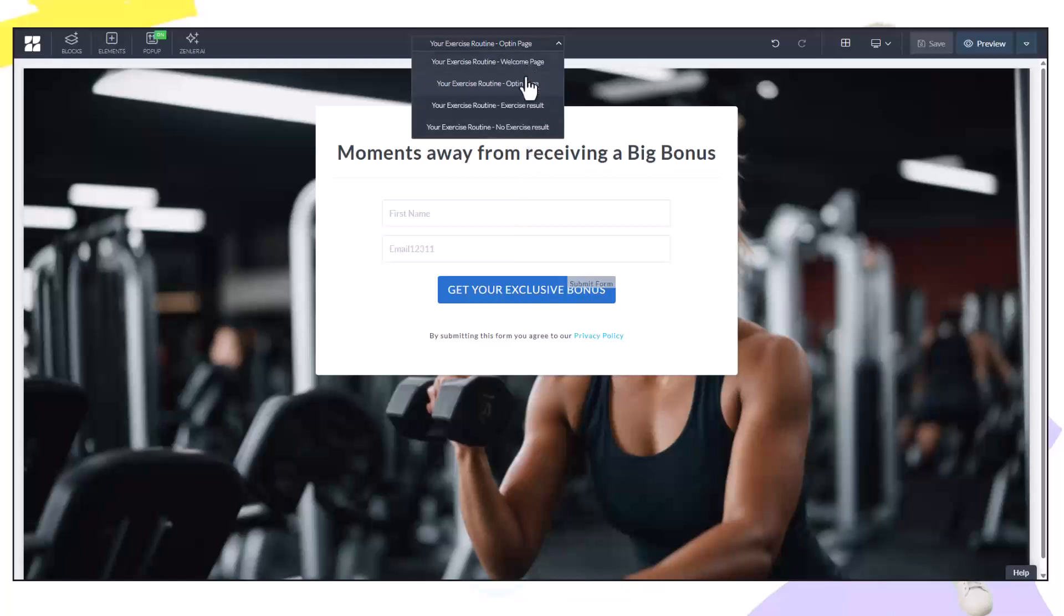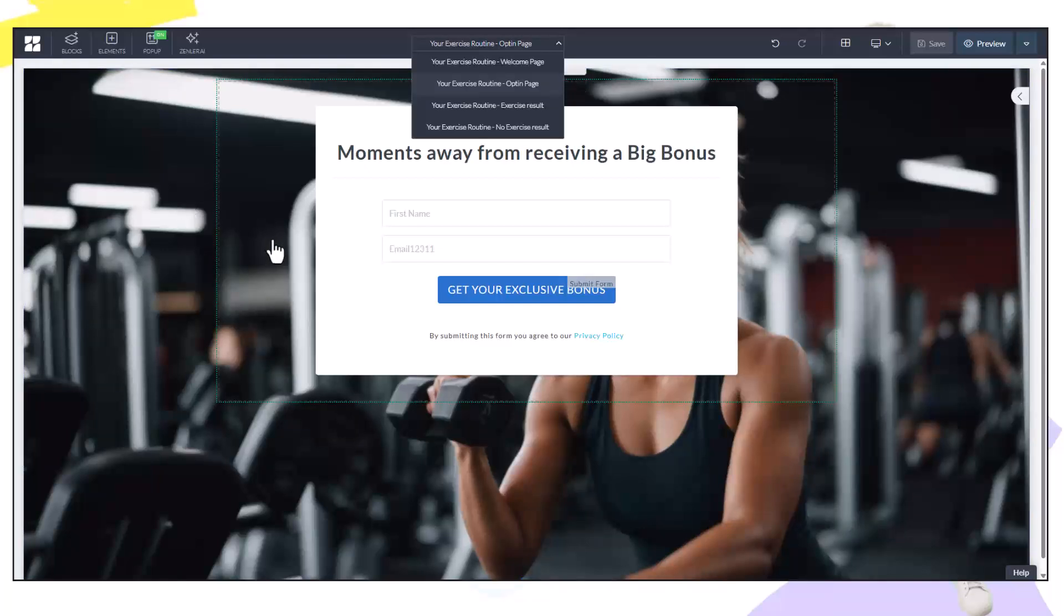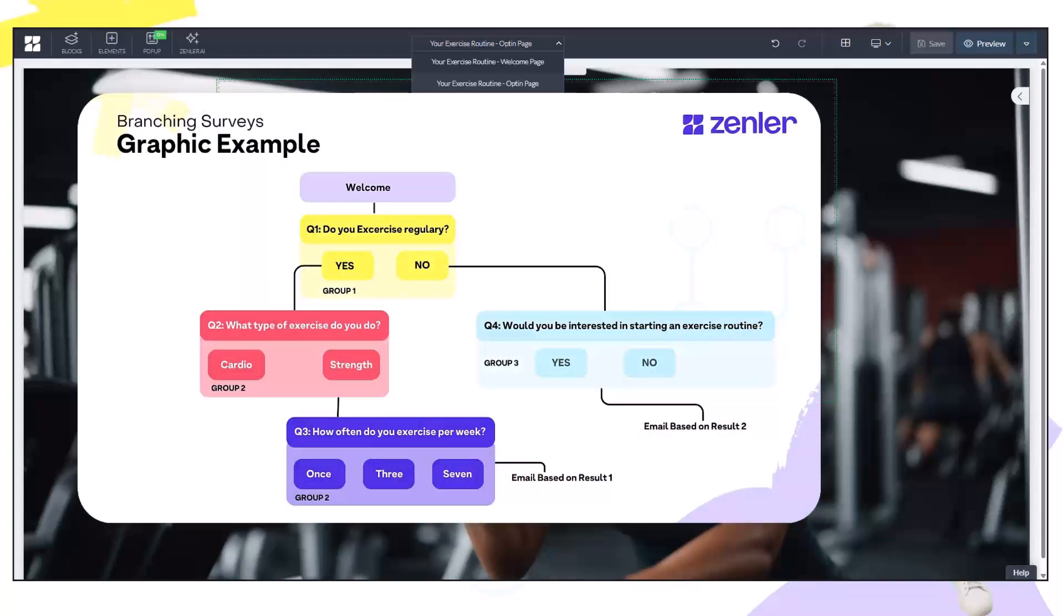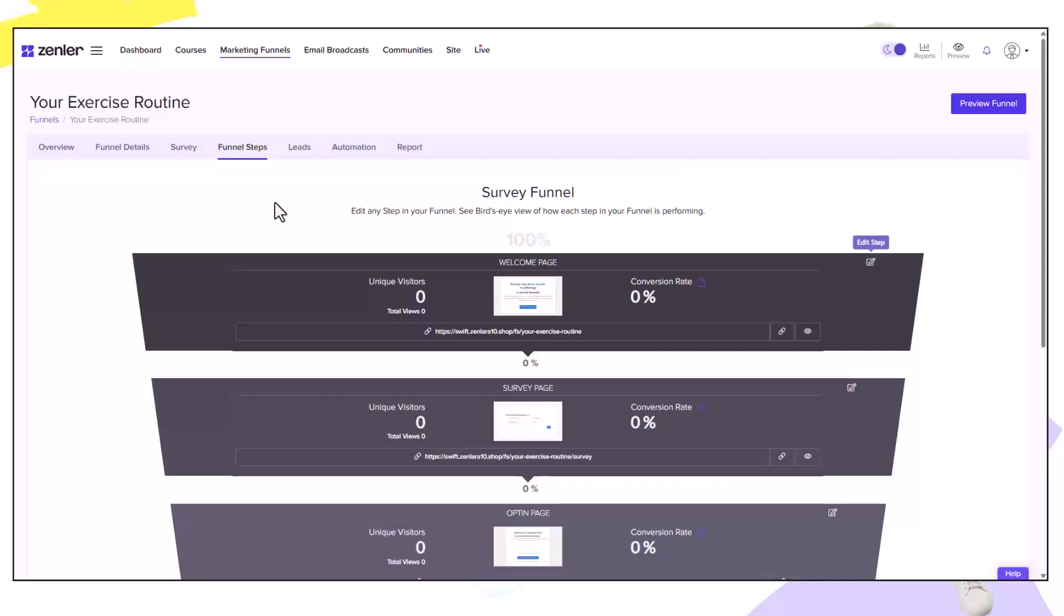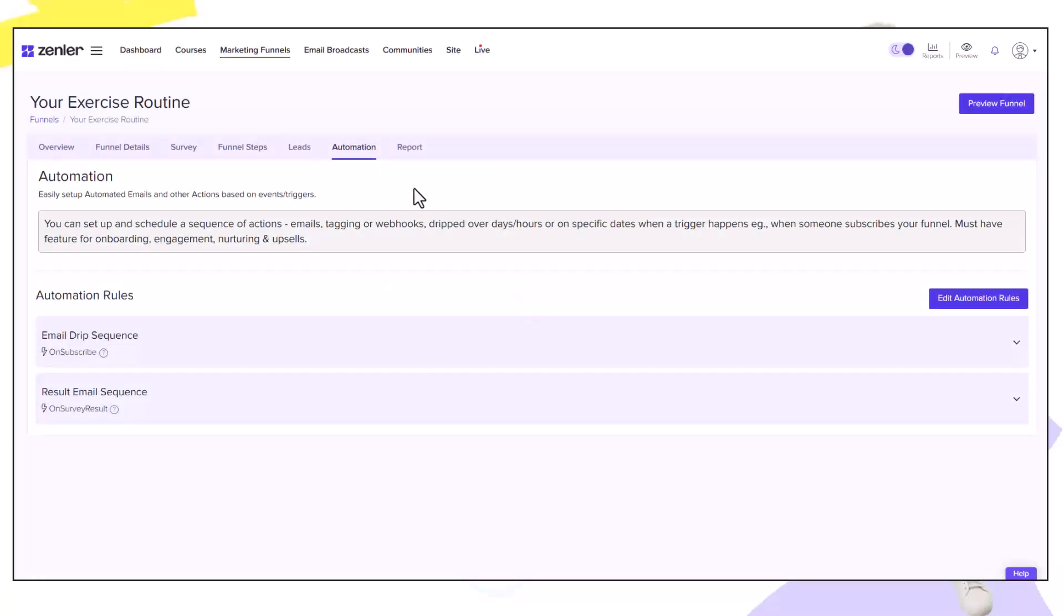We now have one last thing to do which is to send an email based on the questions answered inside of the survey. Now do remember that we had two results. Someone with no exercise received the special offer and the people that already exercise get a different result and maybe a different email. It's so easy to set up inside Zenler. We need to just go to automations and base our email off of a trigger series from the result.